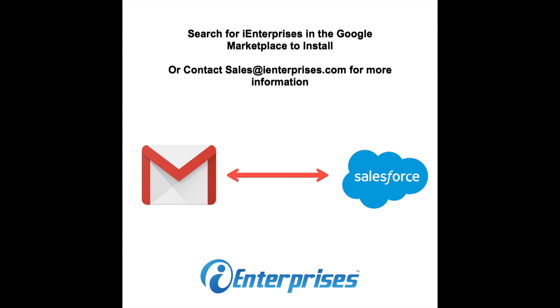That's it. Just search for iEnterprises in the Google Marketplace to install it or contact sales at iEnterprises.com for more information. Thanks.